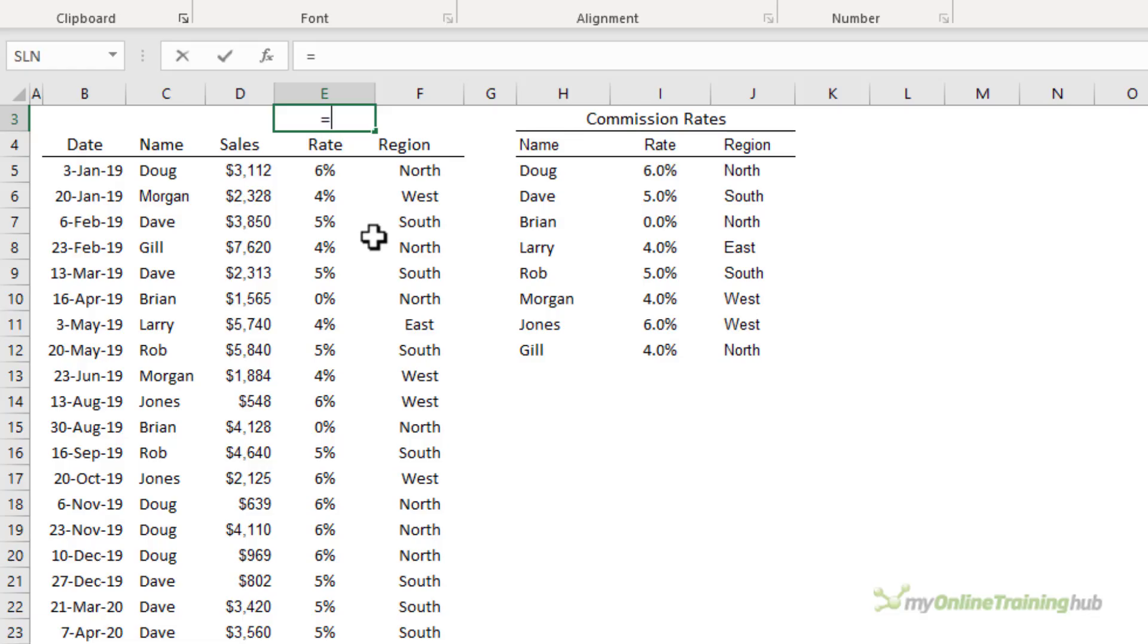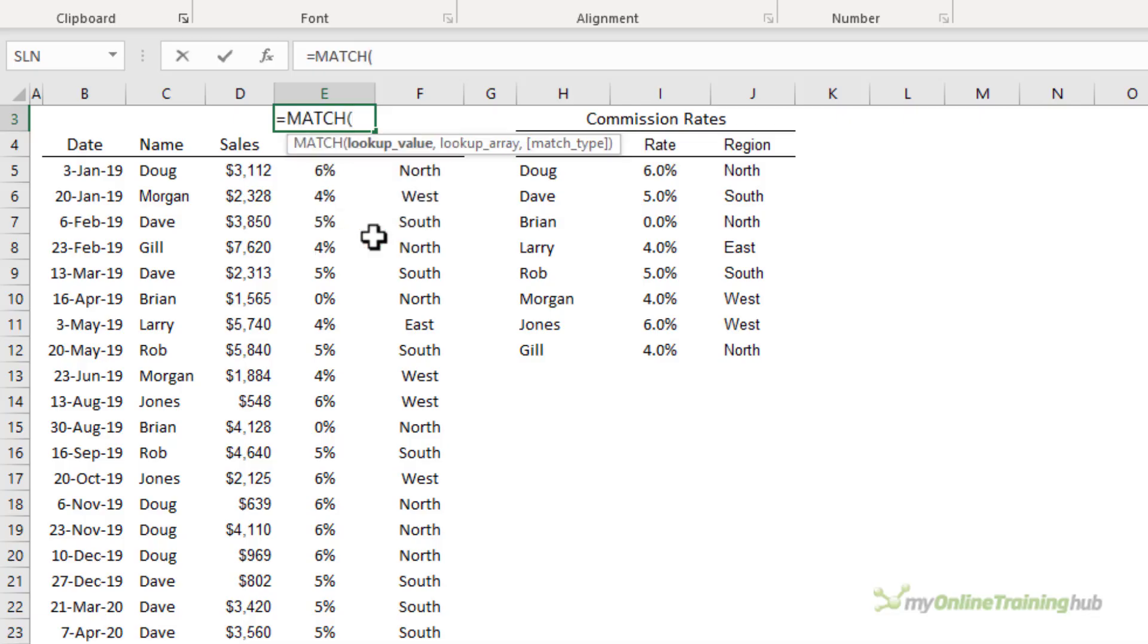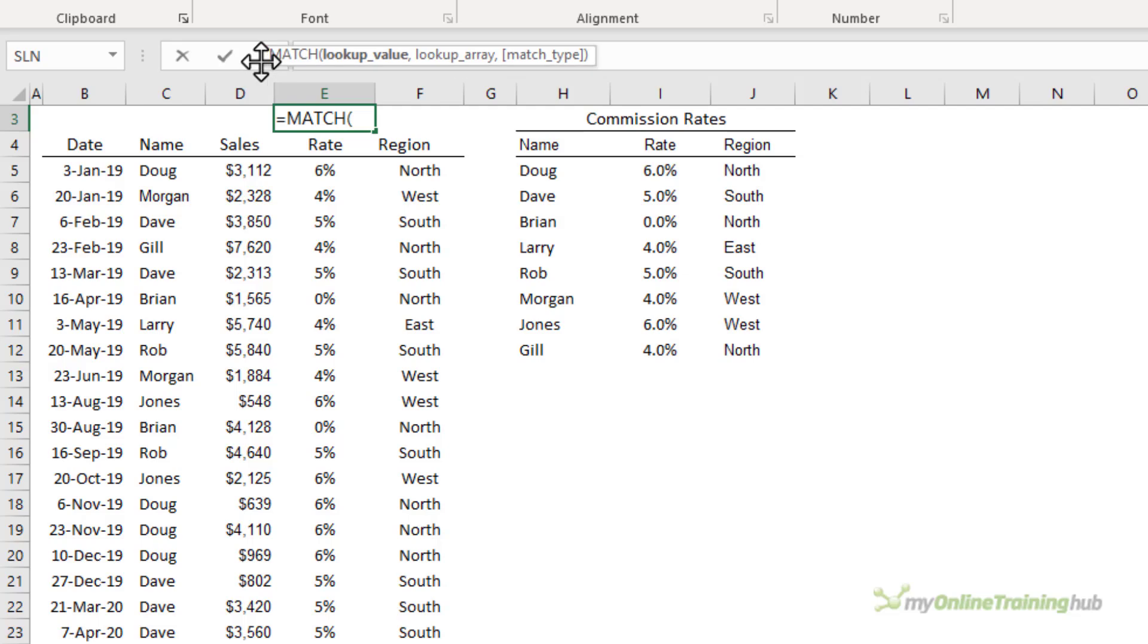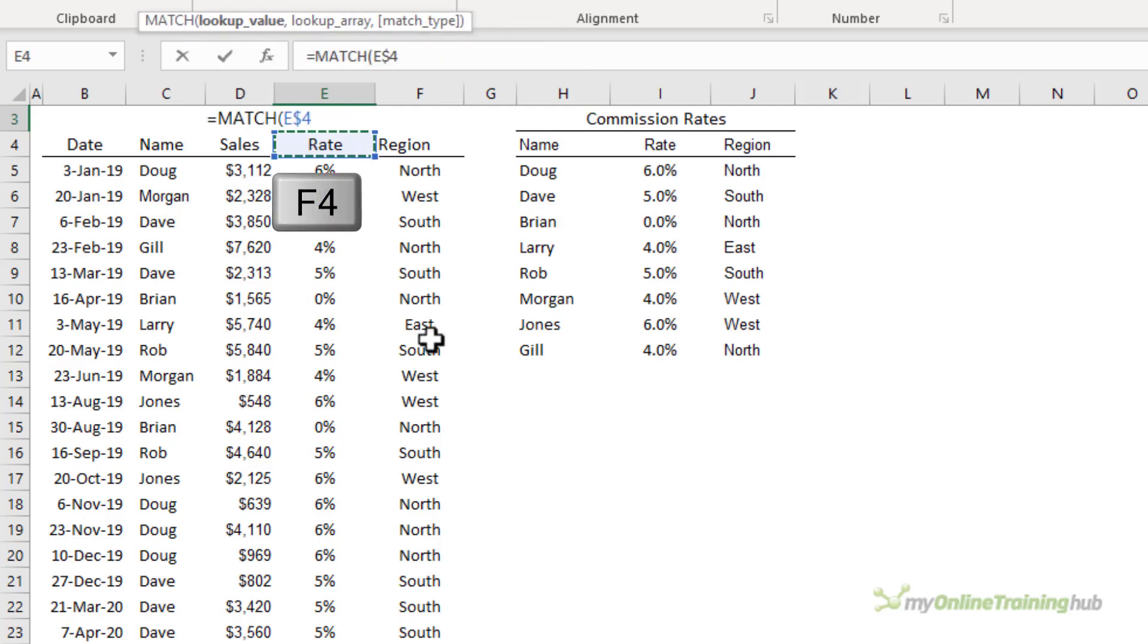To show how MATCH works I'm just going to enter it in this empty cell here and we can see it on its own. Like VLOOKUP the first argument in MATCH is the value we want to look up. Well we want to look up the column label here and I'm going to F4 to absolute the row reference comma.